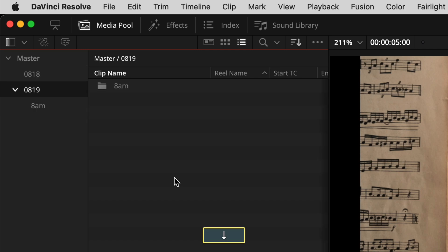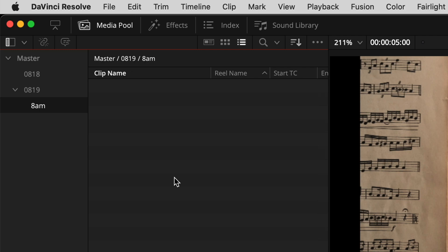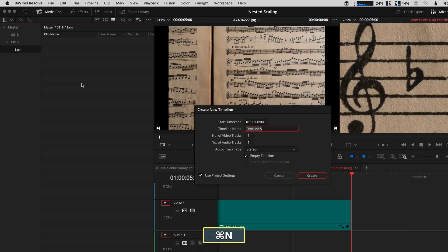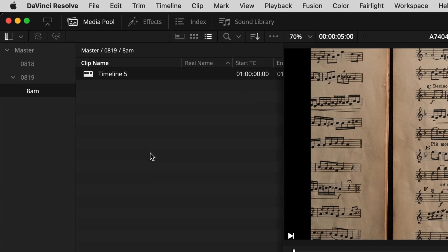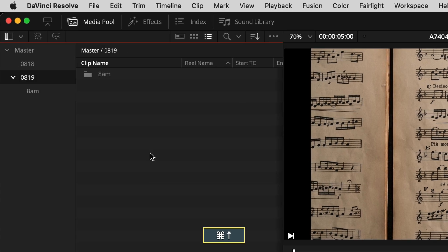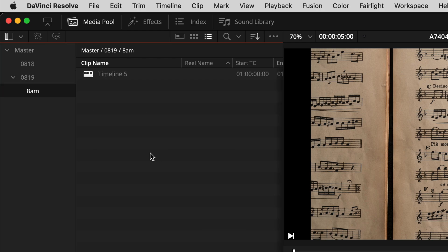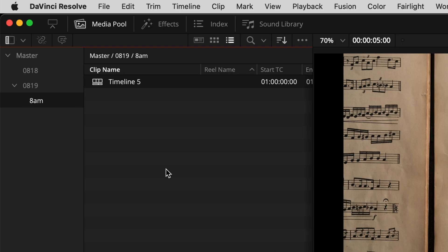Let me show you how to make a timeline in here, because that's another one that's good to know. Command N — instead of Command Shift N — Command N for new timeline. We'll make a new timeline and it'll place it in the bin that was selected over in the bin area. Command 1 gets you to the bin area, Command 2 gets you over to the clip area.